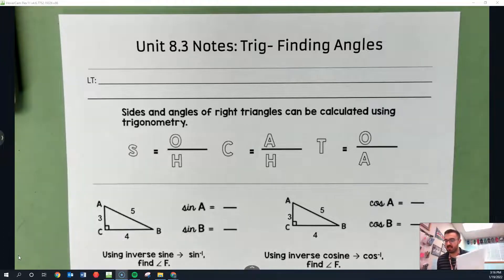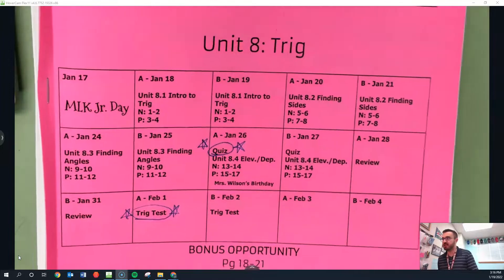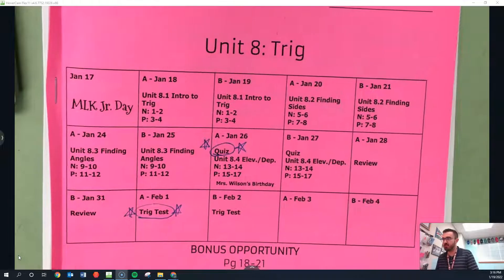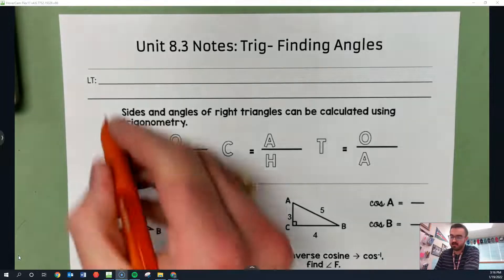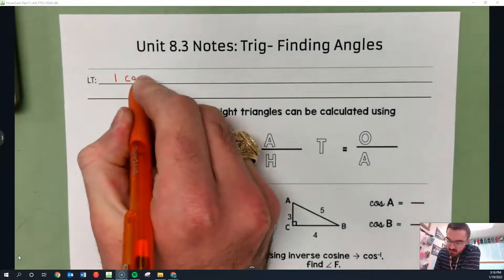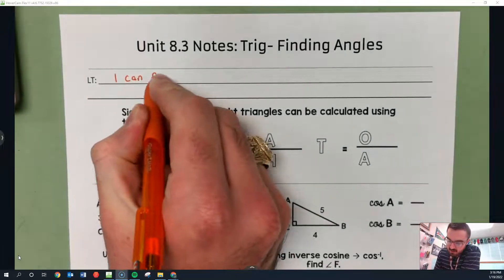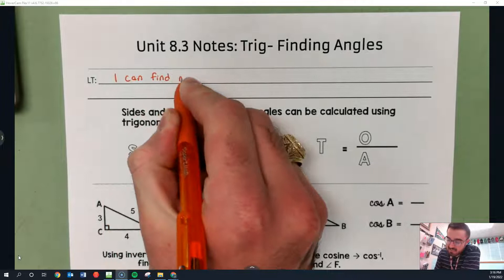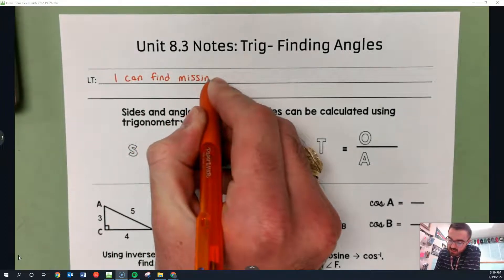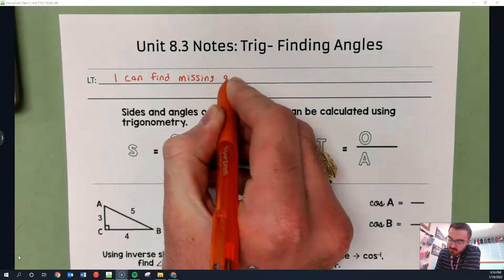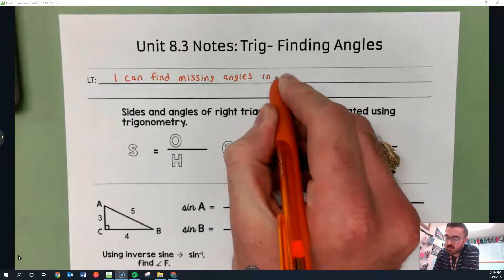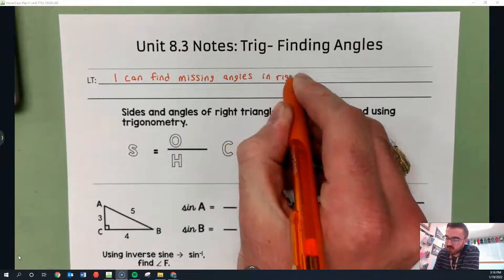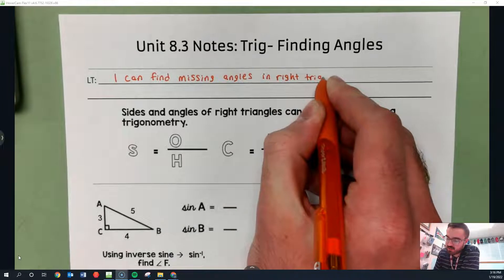How's it going guys? This is the 8.3 video. We are using this packet, on pages 9 through 10. Today's learning target is: I can find missing angles. Last time we talked about missing sides. Now we're going to talk about missing angles in right triangles, using only right triangles.